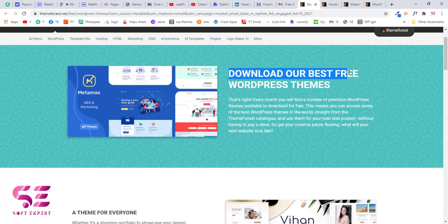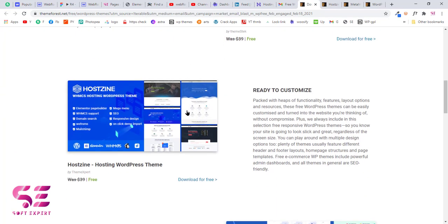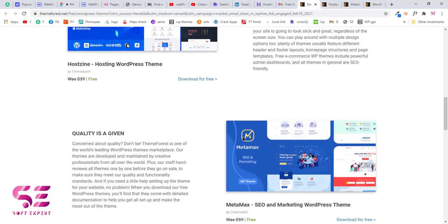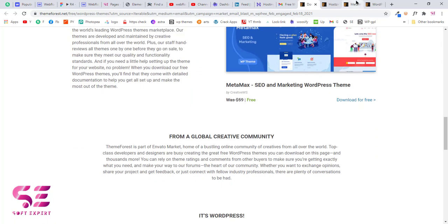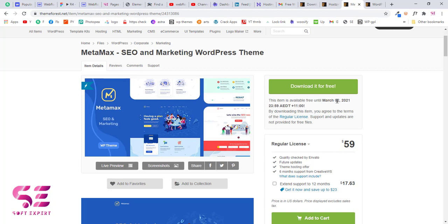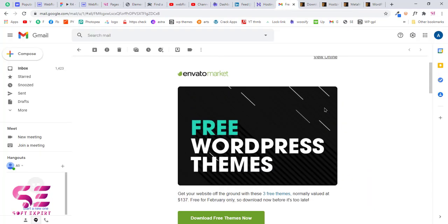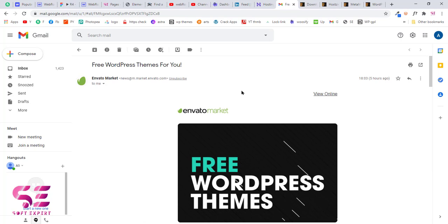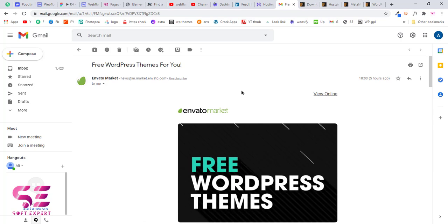If I click the link in the email I will be redirected to this page, which says 'Download our best free WordPress themes'. These are the themes I showed you earlier in this video. Going to this theme, you can see 'Download it for free' and this item is available for free until March 2nd, 2021. This means the item is free for a limited number of days, and you will keep receiving these emails every month — that is how you can download these themes for free.